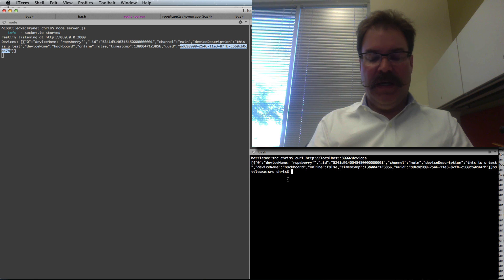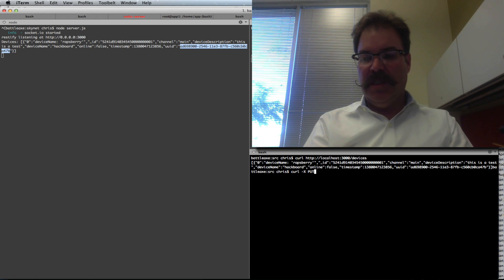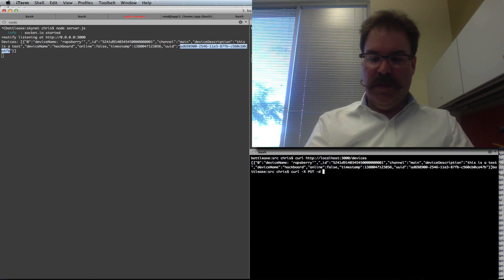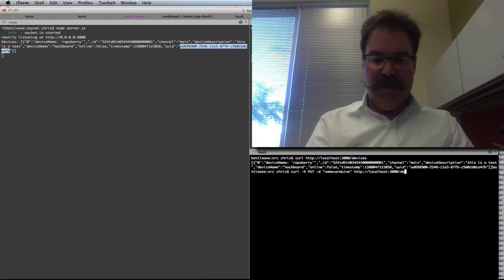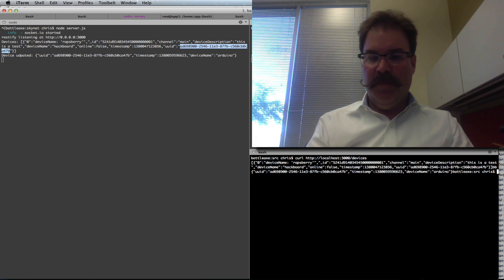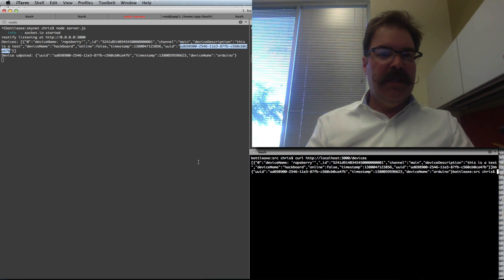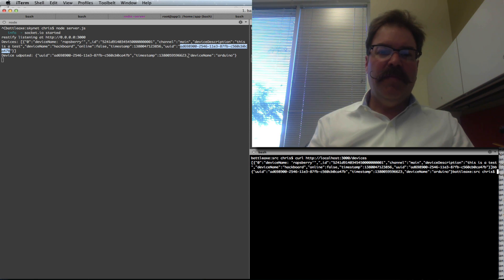So if we wanted to modify that device, we're going to change the name to Arduino — I'll show you why in a minute. If we do a curl and we're going to do a PUT verb, a PUT operation against it instead of a GET, and we'll use the data: name equals Arduino. Then we'll put the whole thing to localhost port 3000 slash devices and give it its ID. That should change the name — yeah, it did. Device has been updated. There's the device UUID and the new name is Arduino.